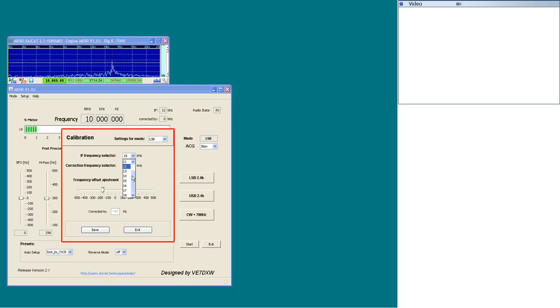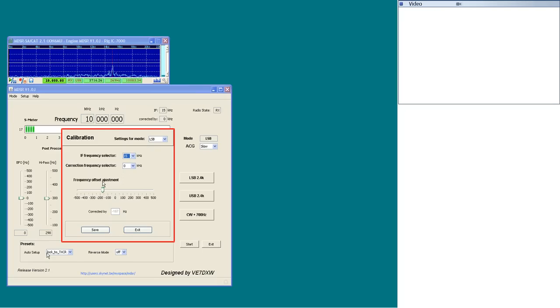In the preset auto setup, select lock to TXCR option to ensure that the transceiver modes are locked with the MDSR.